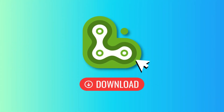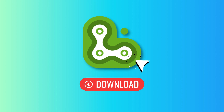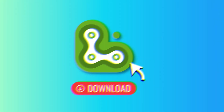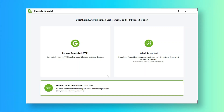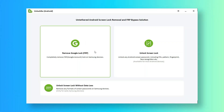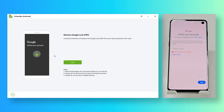Now you can get help from Unlock Go for Android. It will give you a one-click solution. Get the download link from the description below. When you launch Unlock Go on your computer, click on the Google Account Removal feature on the dashboard.